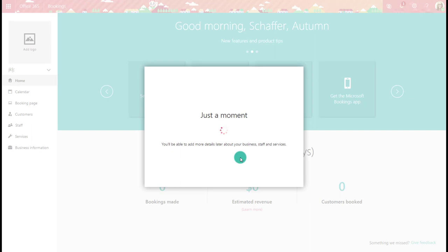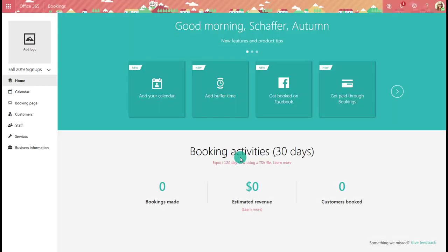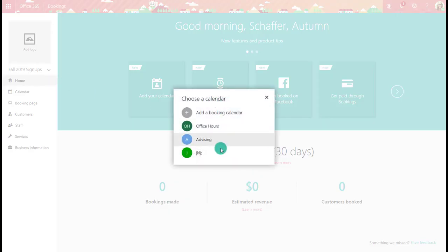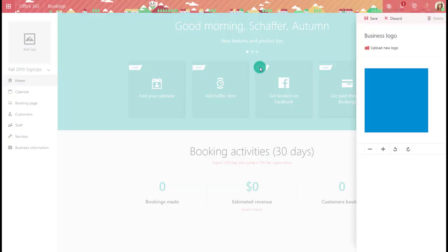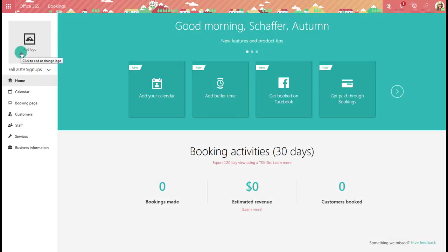This is going to be my place where whenever I have something going on where my students need to sign up, I'm going to use this booking page. I choose Continue and it will create it for you, also sending you an email confirming it was created. Now that the booking is created, you'll see it on the left panel. From here you can add a logo — you could upload a new logo, a picture of yourself, or whatever you need to represent that particular sign up.